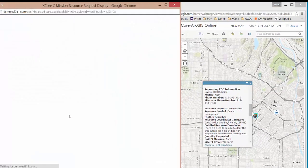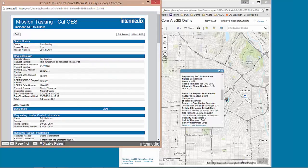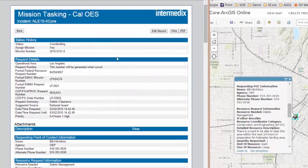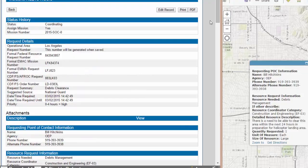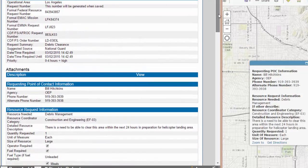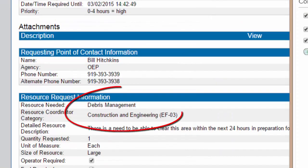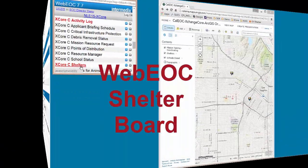Coming over here to the mission request, what I have is that mission request with all the information. This is a debris management tasking that's taking place right here.